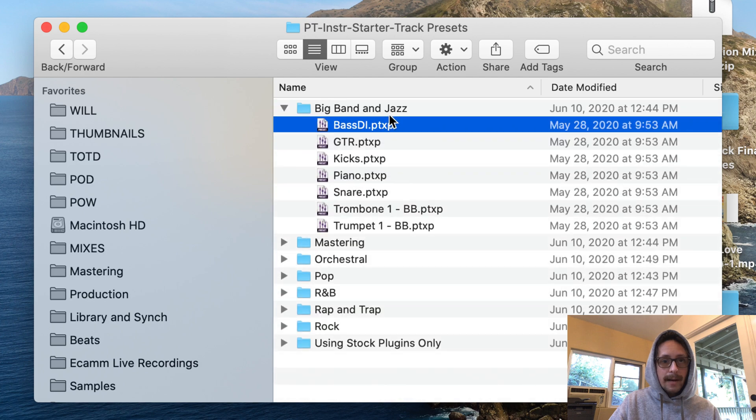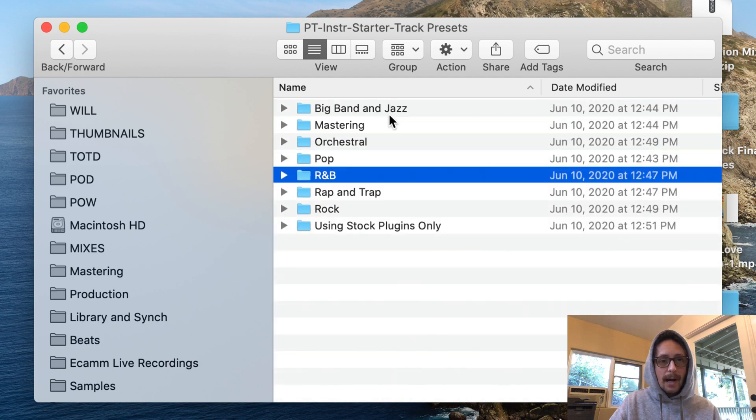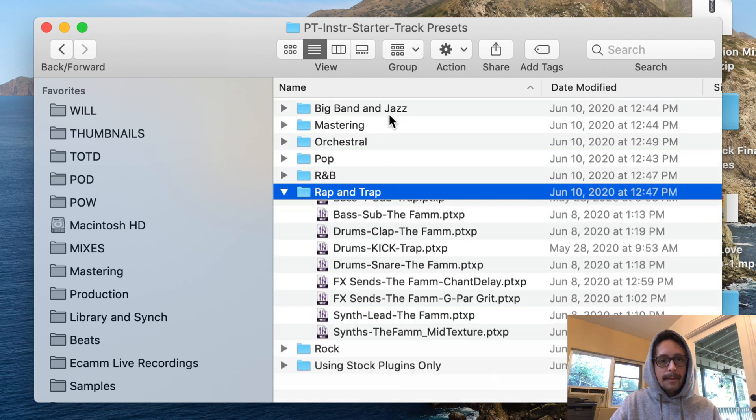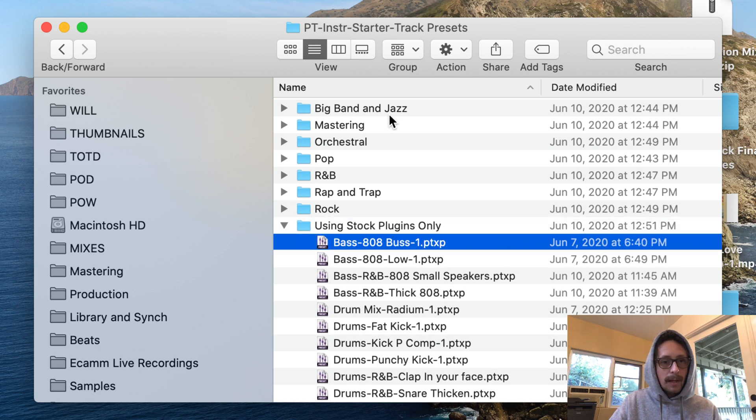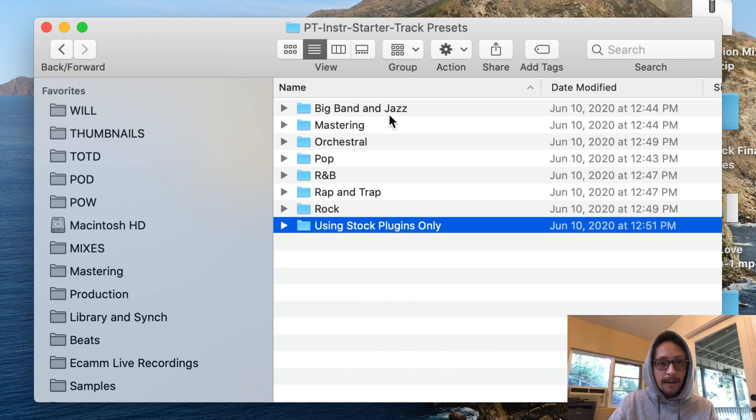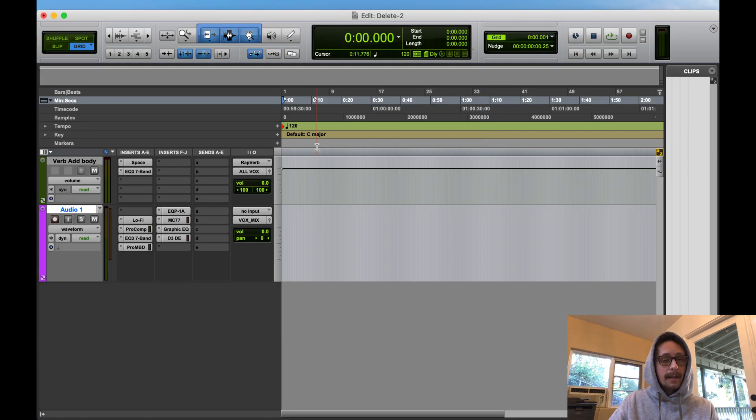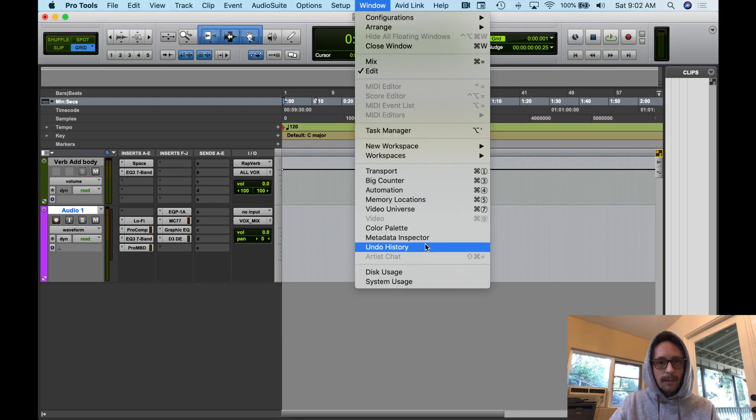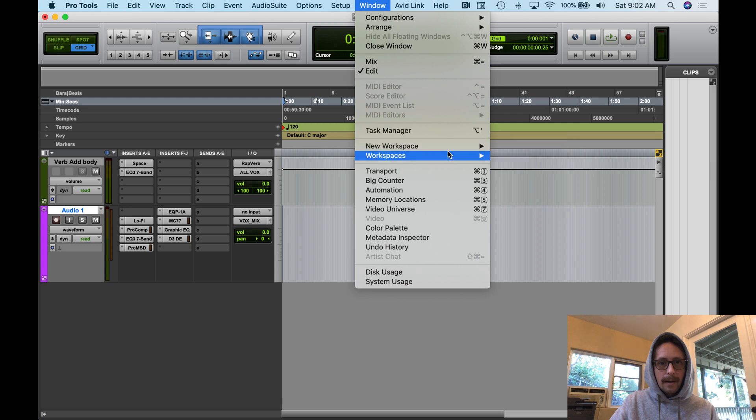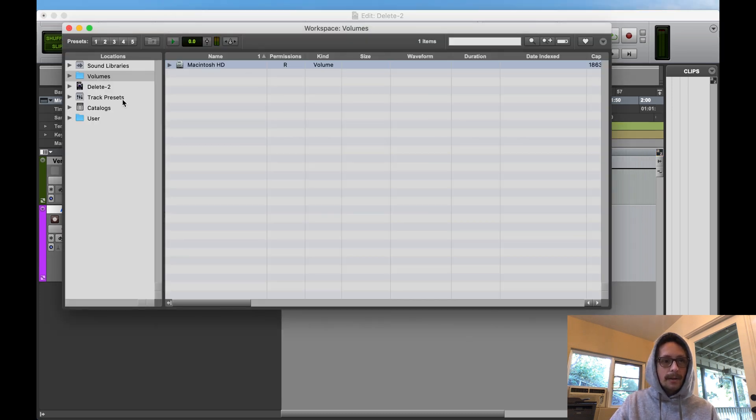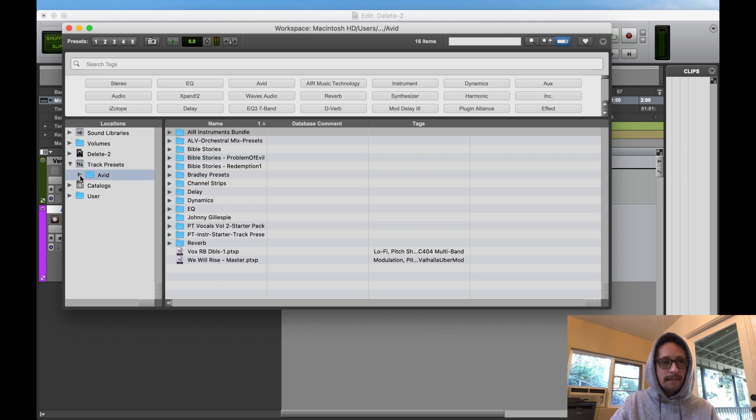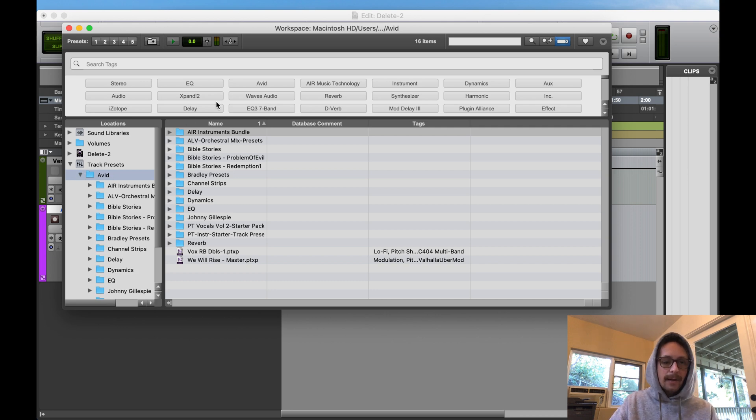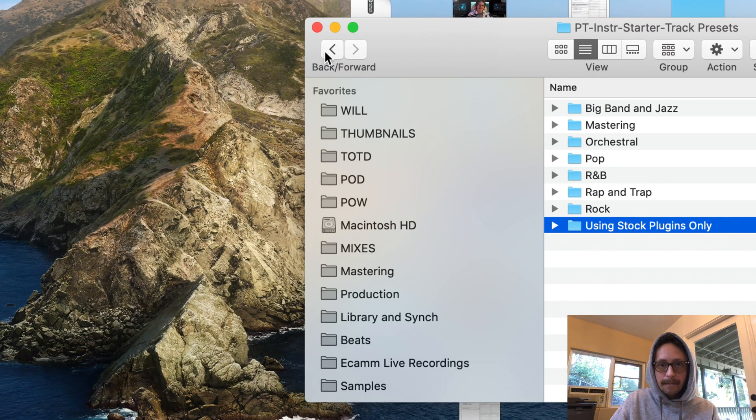Or maybe you got the master pack, whatever you got. Go to it, unzip it, and that's the folder. That folder has all of these in it. You can see the mastering, the big band and jazz, pop, R&B, rap and trap, rock, using stock plugins. You got all these presets. Now you just take that folder like I just showed you.